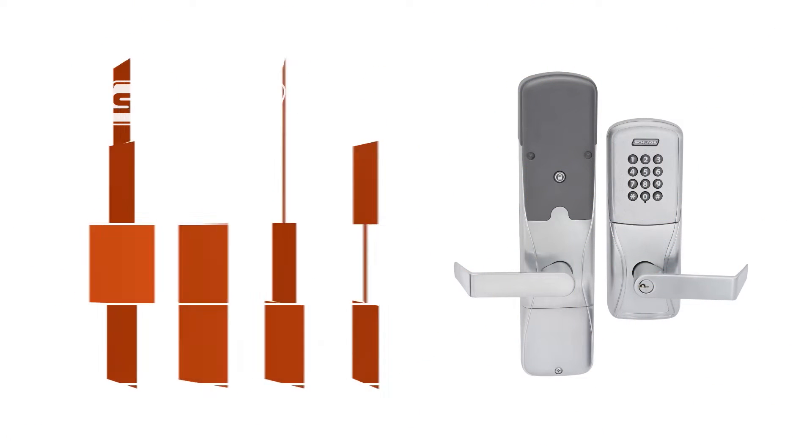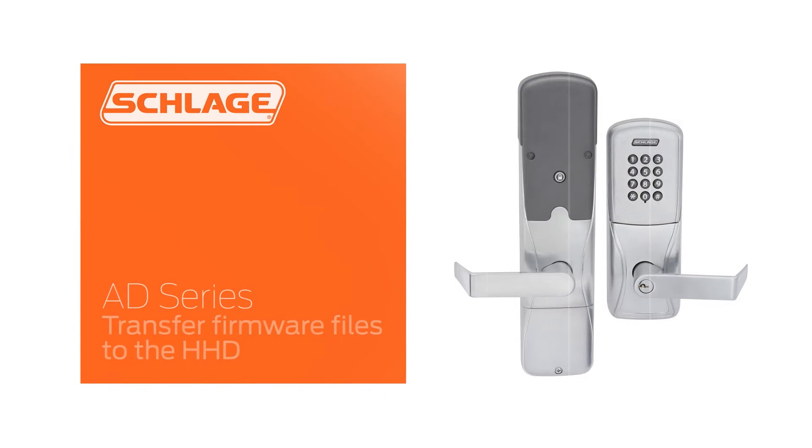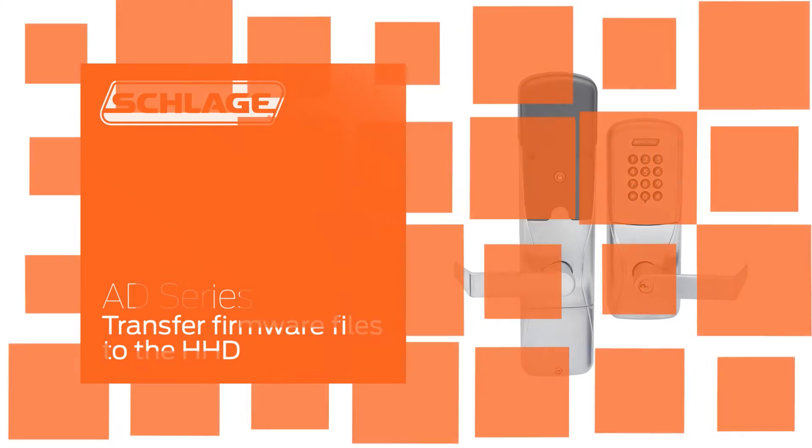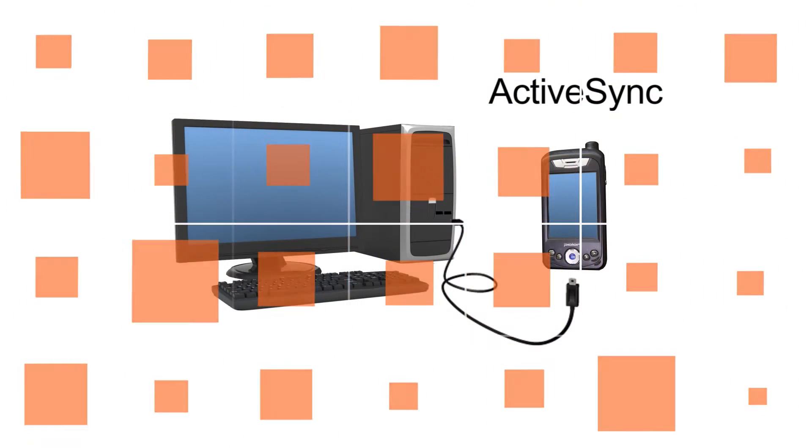This video will show you how to download firmware files from the Schlage support site to your computer and then transfer them to your HHD.